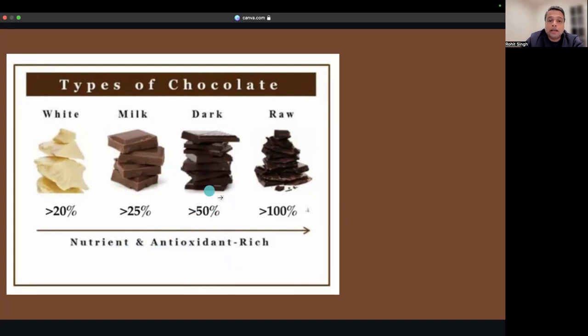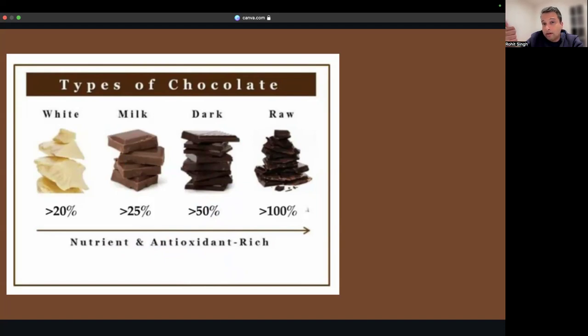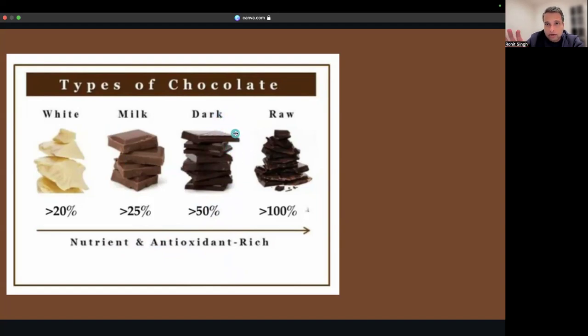Anything above 50% has enough antioxidants and flavonoids, which are very beneficial for you. It will help with blood purification and your heart health. Darker the chocolate, the better for you.